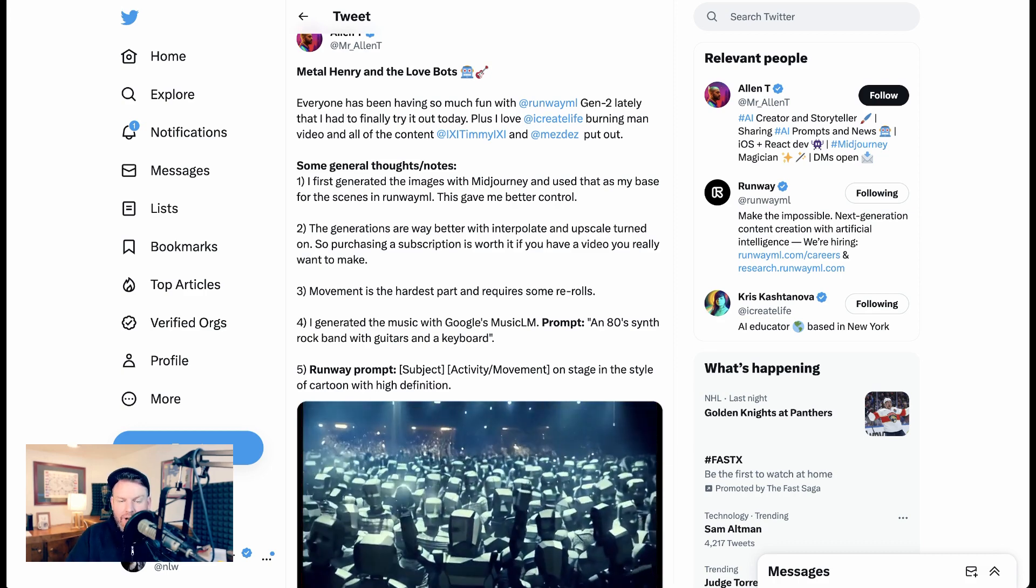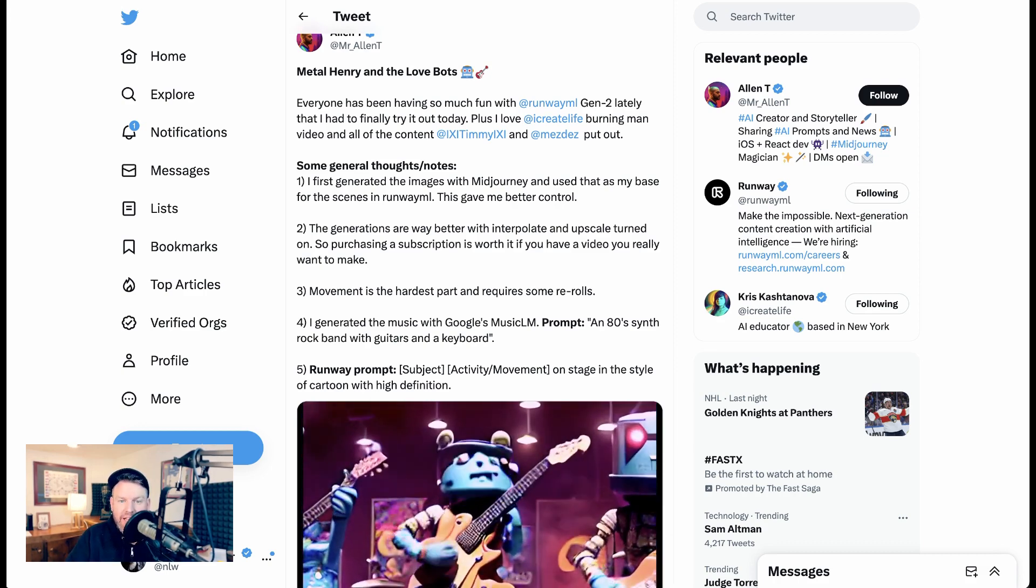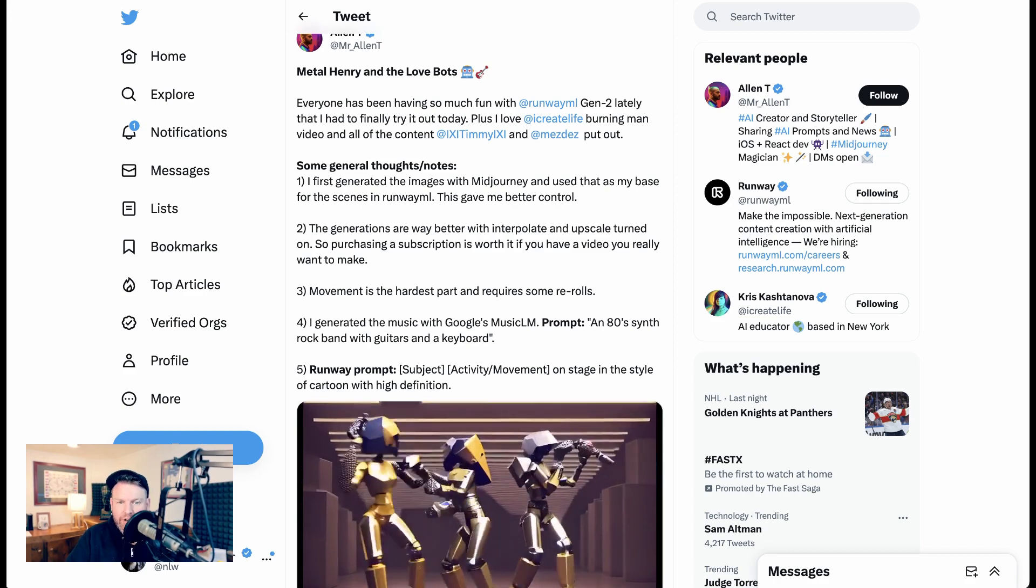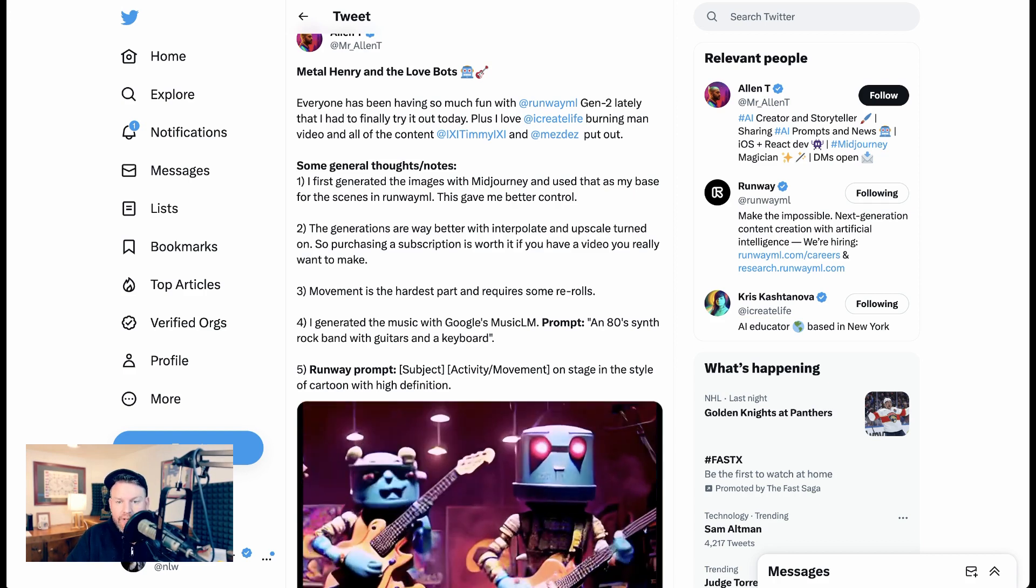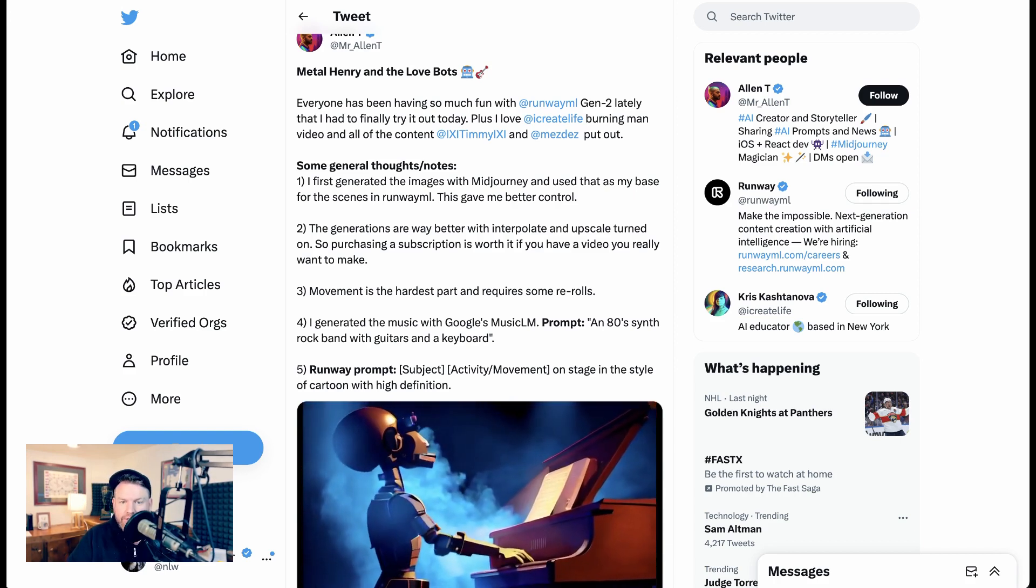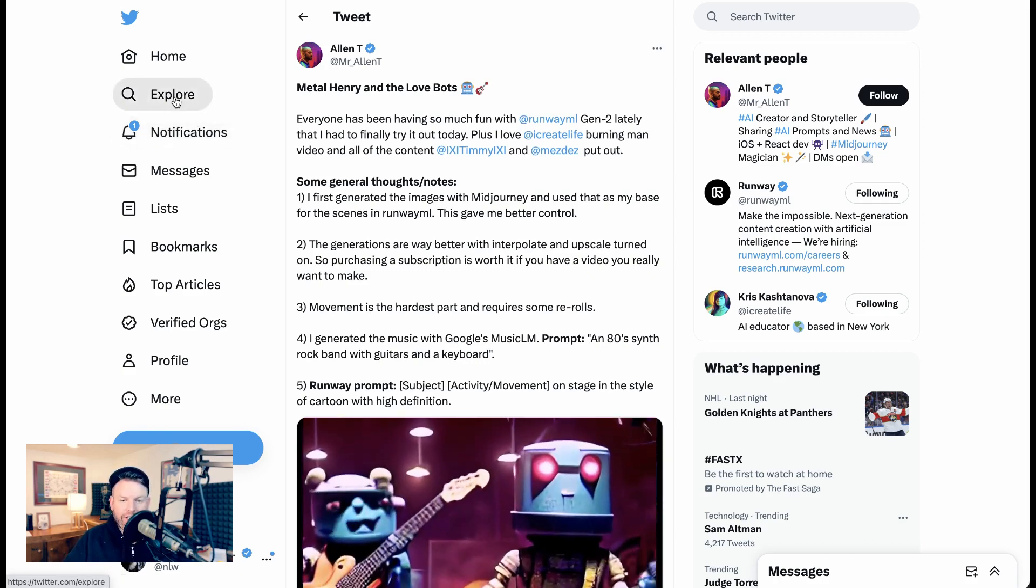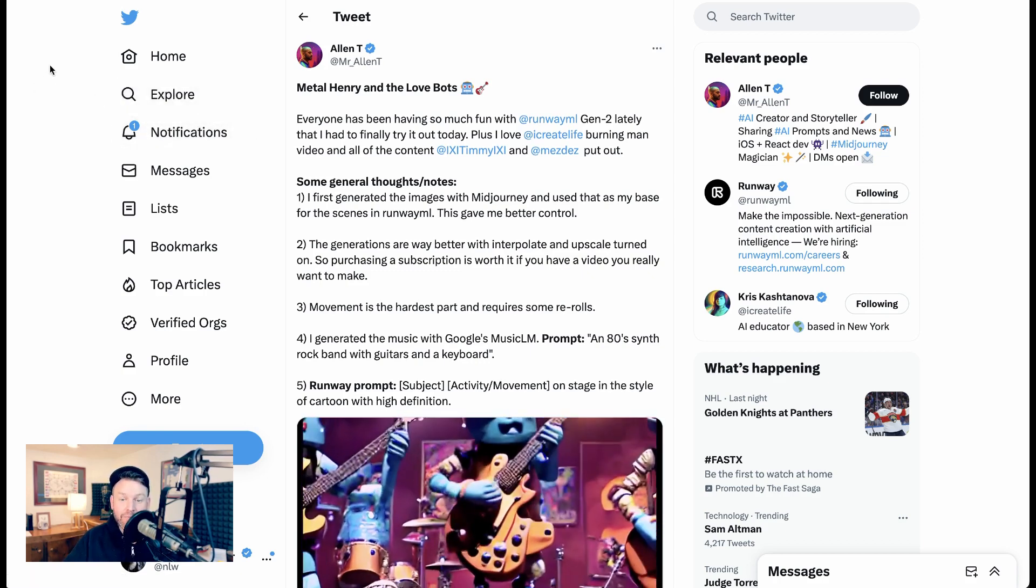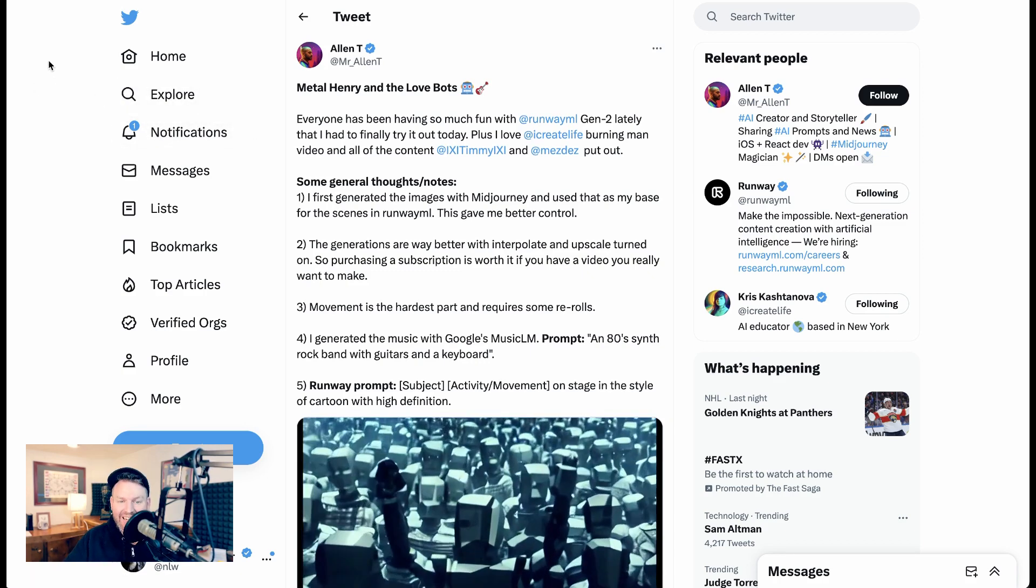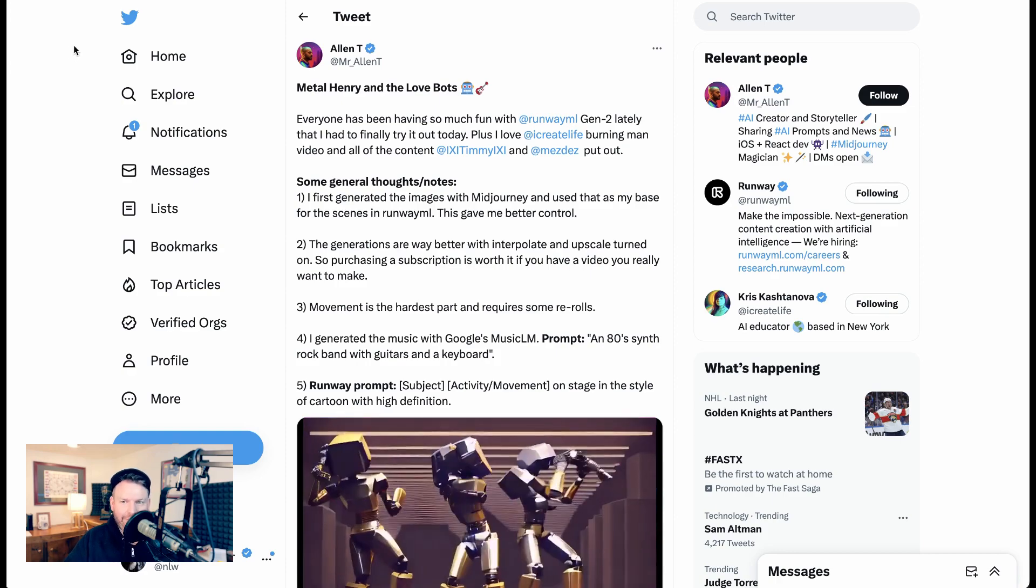Mr. Alan T created a music video for the fictional band Metal Henry and the Lovebots. He said, I first generated the images with Mid Journey and used that as my base for the scenes in Runway. This gave me better control. Moomin' is the hardest part and requires some re-rolls. By the way, Alan also generated the music with Google's Music LM. His prompt was an 80s synth rock band with guitars and a keyboard.